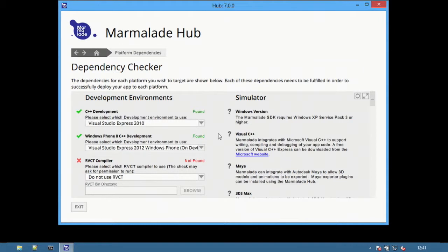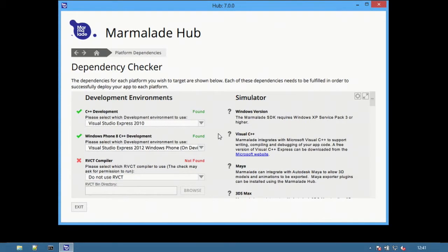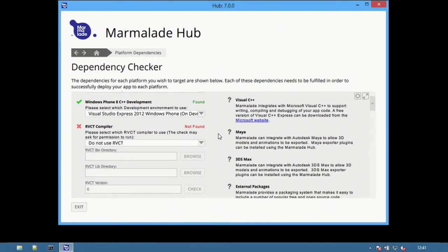Previous versions of the Marmalade SDK required switching manually between different IDE versions for deploying to Windows Phone 8 versus other platforms. Marmalade 7 automatically switches based on the platform being deployed to.